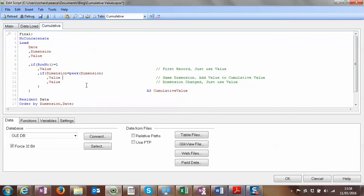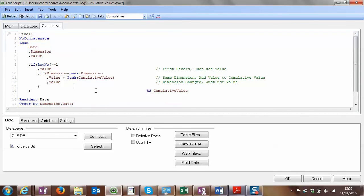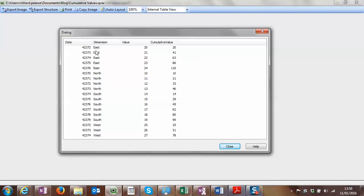We add value to the cumulative value using the peek function on the previous row. Reloading, we can see it's working. The first record takes the value, which is 20. The second record — same dimension — takes value 21 and adds it to the peeked cumulative value of 20, returning 41. It continues doing that until the dimension changes. When it hits North after East, it just takes the value and carries on in the same logic. So now we've got a cumulative value across the different dimensions.